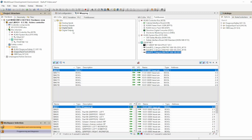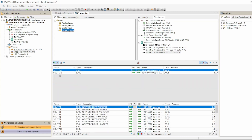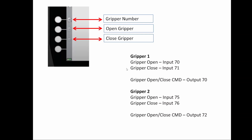This is the module we configured, showing the inputs and outputs assigned to it. We assigned inputs 70, 71, 56, 7, 8, 9 to the physical inputs in the module, and two outputs in KUKA robot to the physical outputs in the module. We're going to use those inputs and outputs to configure two grippers. For gripper one, input 70 is the feedback to tell me it's open.